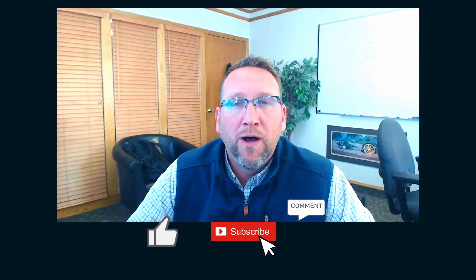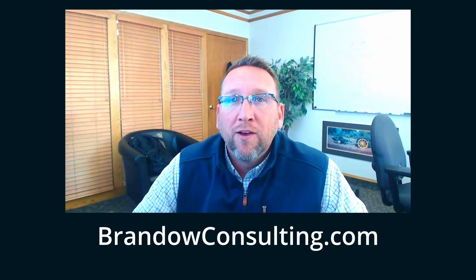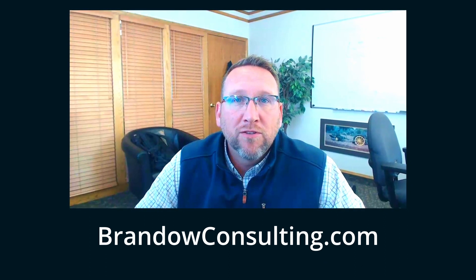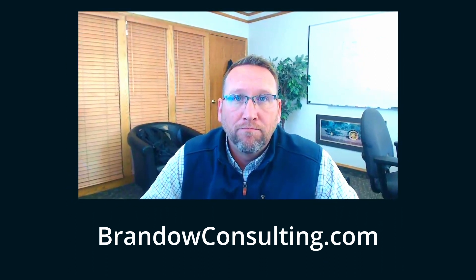You just watched this tutorial video all the way through. That must have meant it was helpful. Click like below and subscribe to see more helpful videos like this. And if you have any questions about the content that was discussed in this tutorial, comment below and we'll respond. To reach us directly, go to brandoconsulting.com. See you next time.